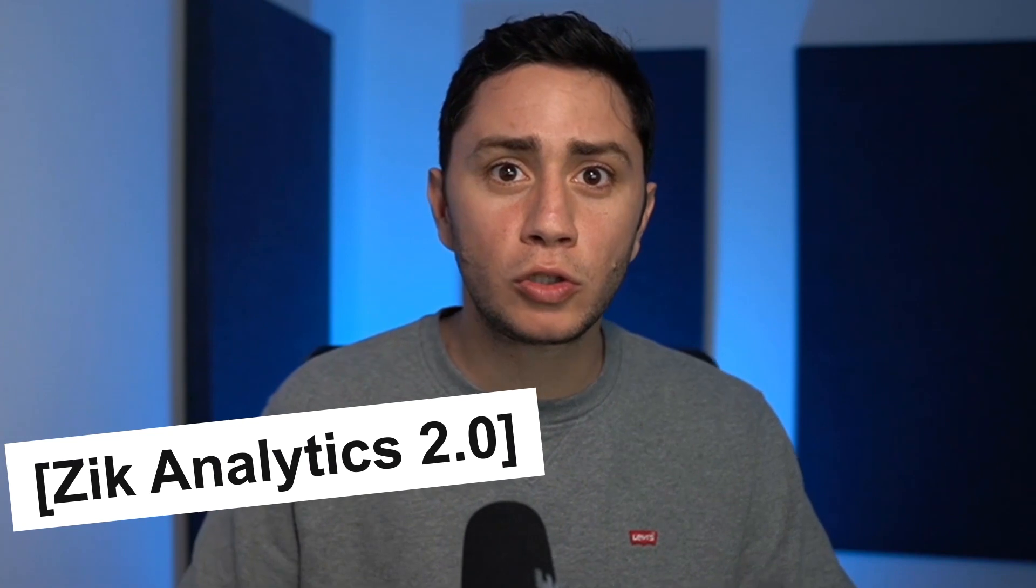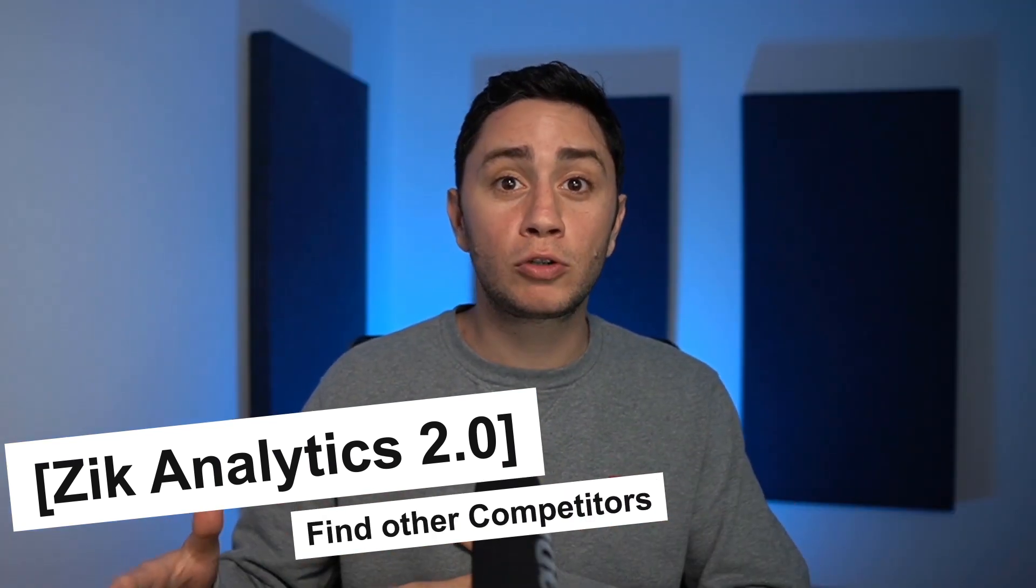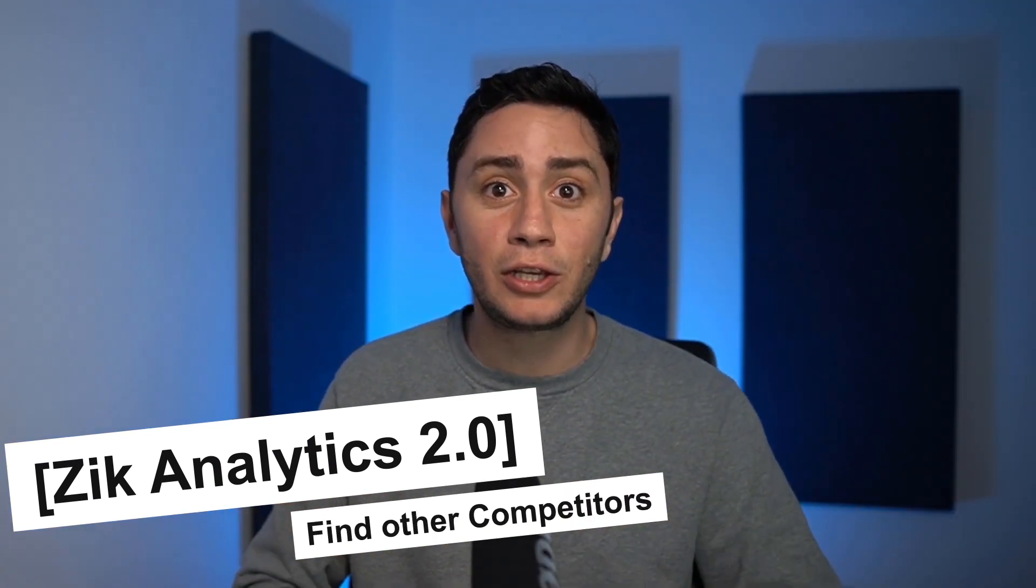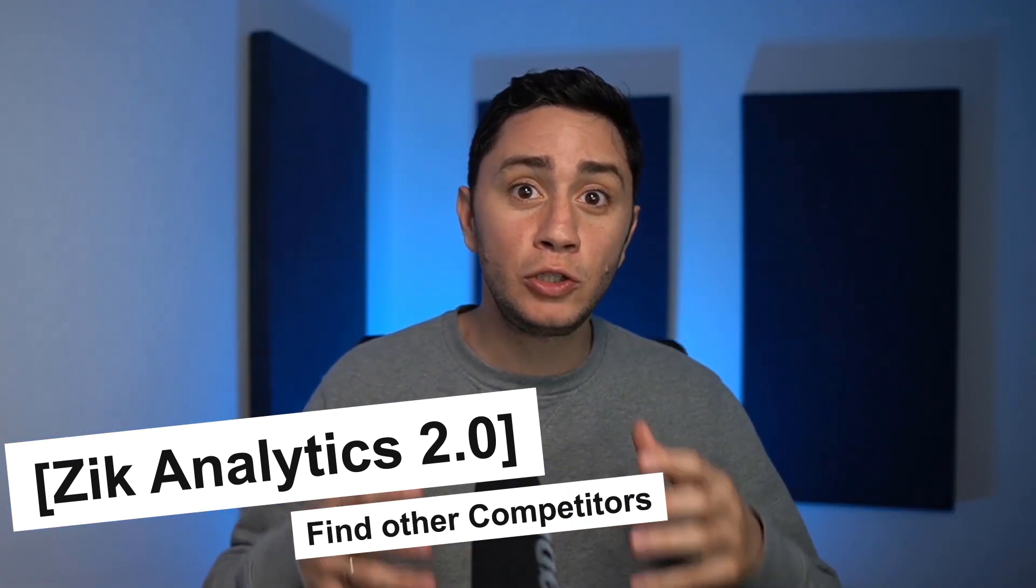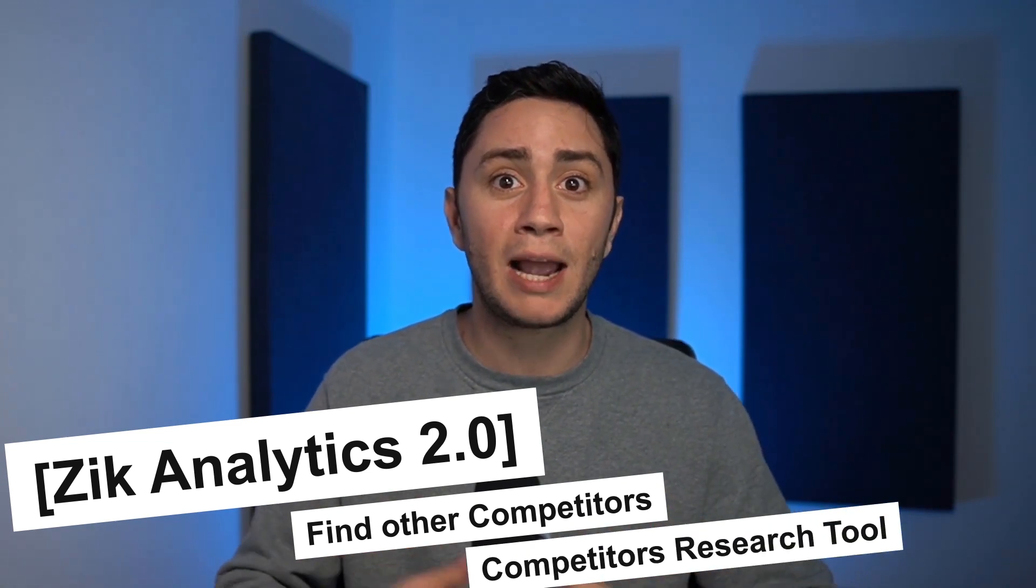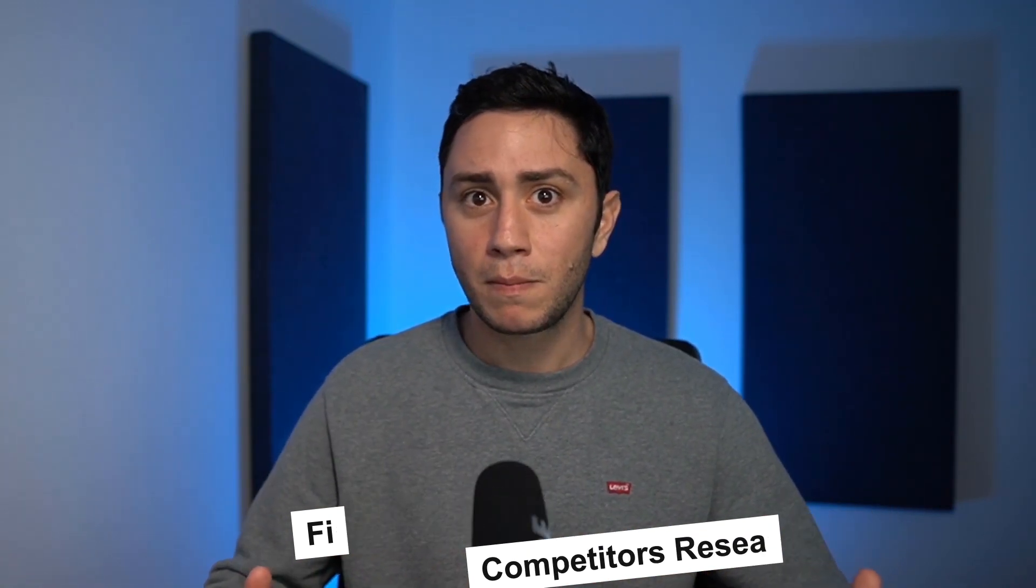In this video, I'm going to show you how you can use the Zik Analytics 2.0 to find other competitors who are dropshipping exactly like you and then use the competitor research tool to snipe their products. So sit down, relax and let's get started.